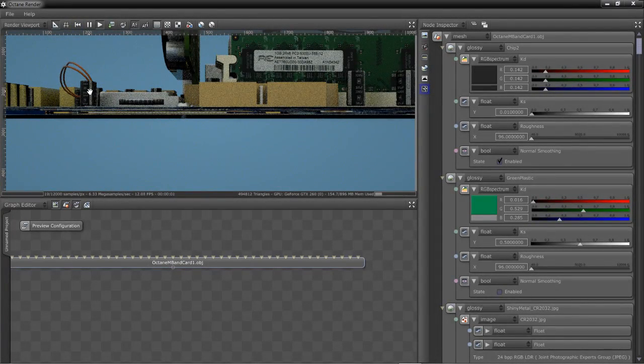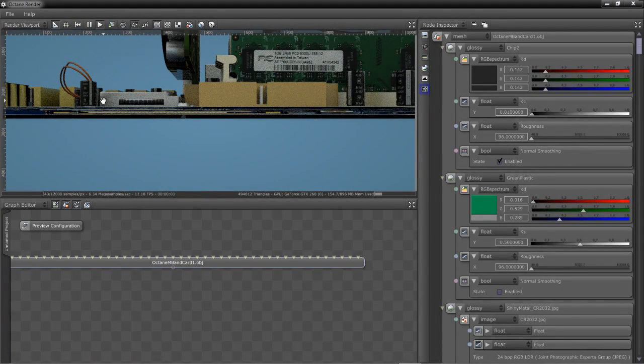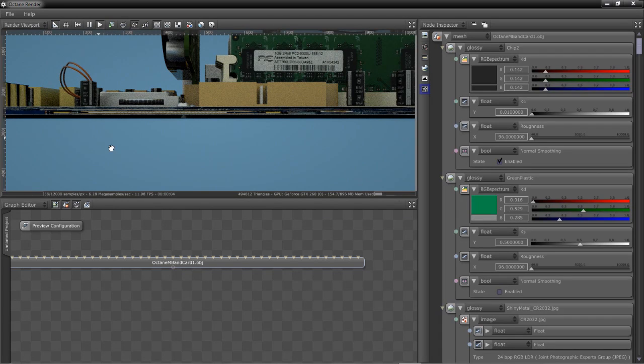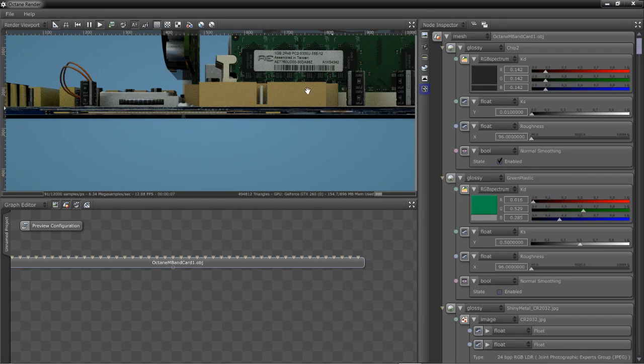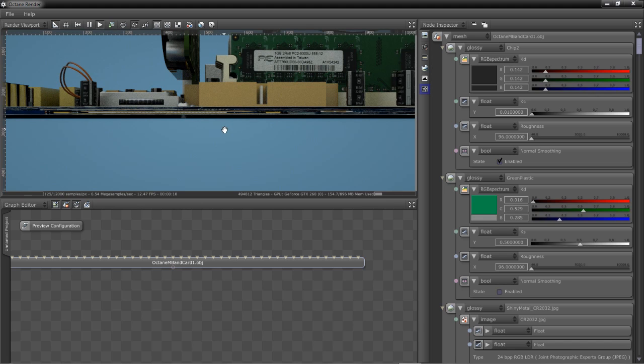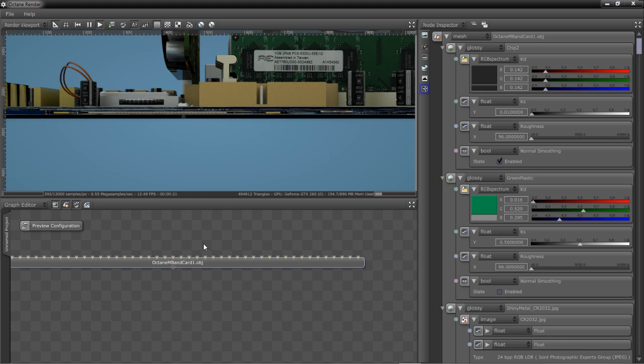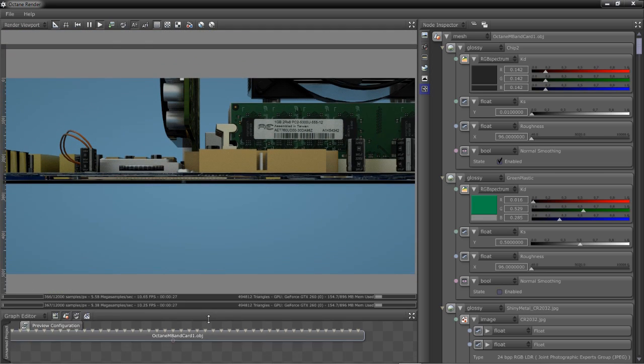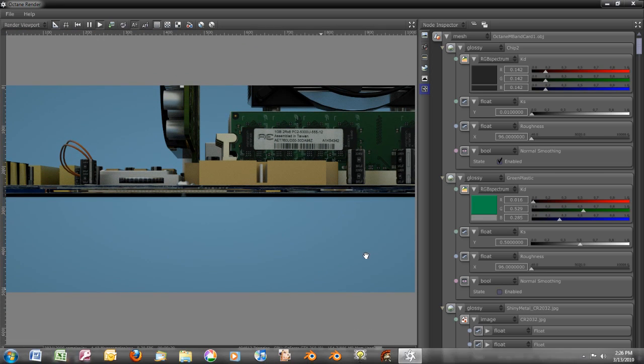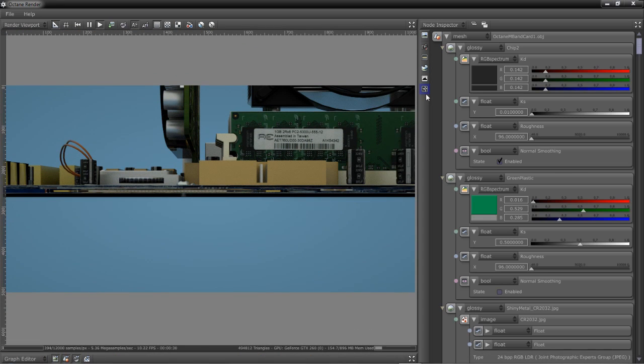Octane Render is divided into three main working areas: the Render Viewport, where we'll work with manipulating our scene and setting it up and choosing our camera angles; the Graph Editor, where everything will be displayed in nodes; and the Node Inspector, where we can make all the changes to parameters in the scene. Many people are intimidated by working with nodes, but at this stage, we don't even need to use this to work with Octane Render. There are some new preview buttons on the side here and across the top that will allow us to work with Octane fully functionally.